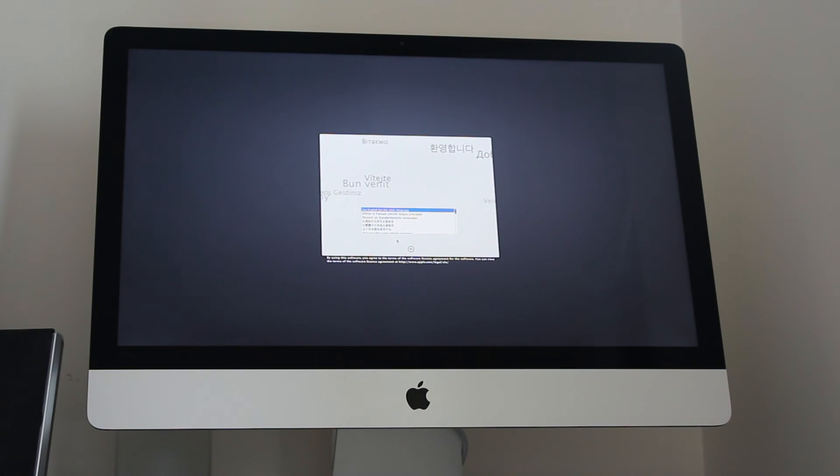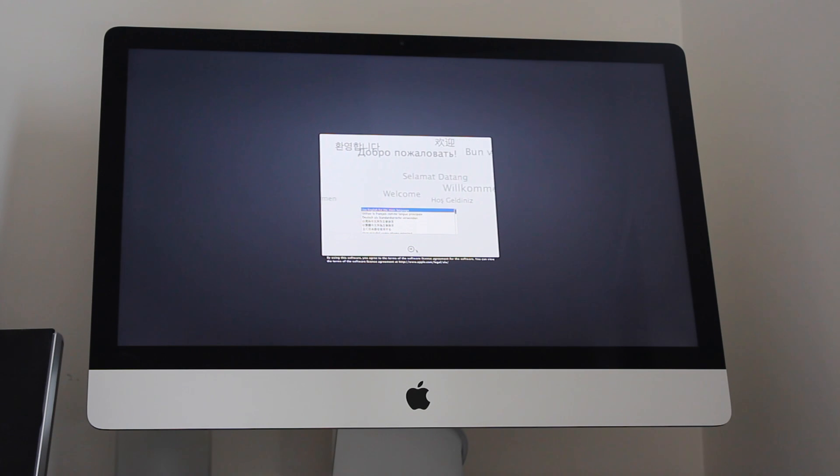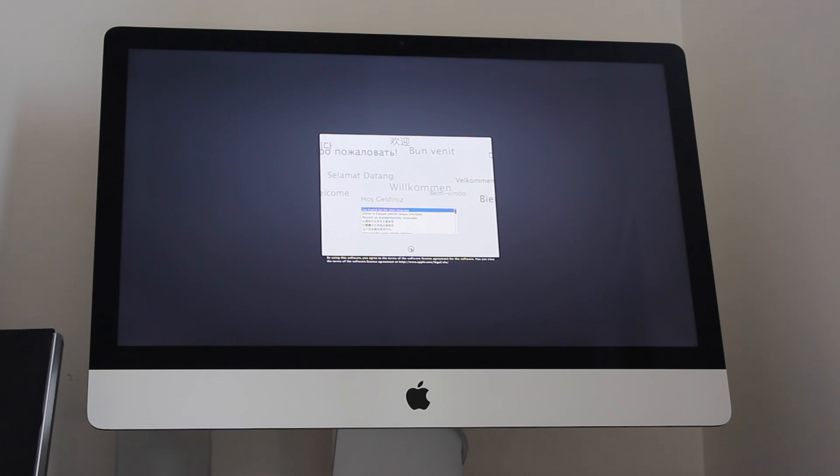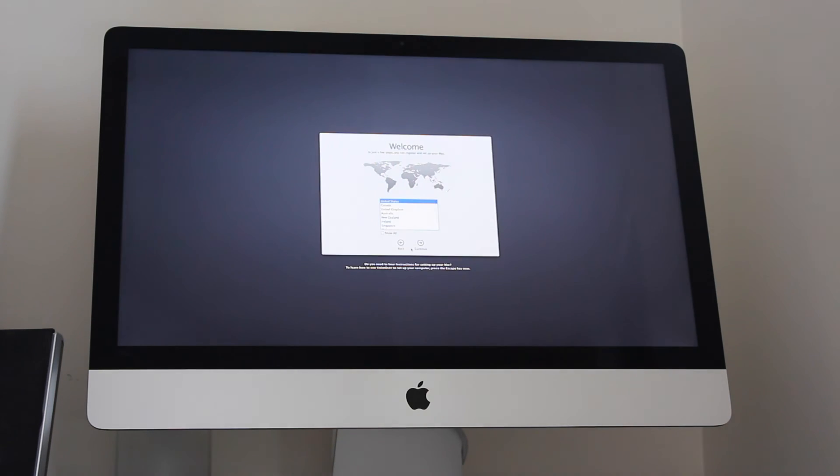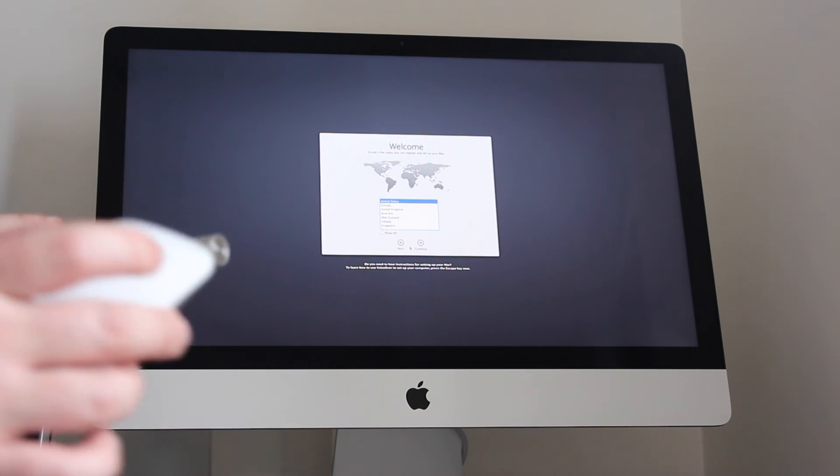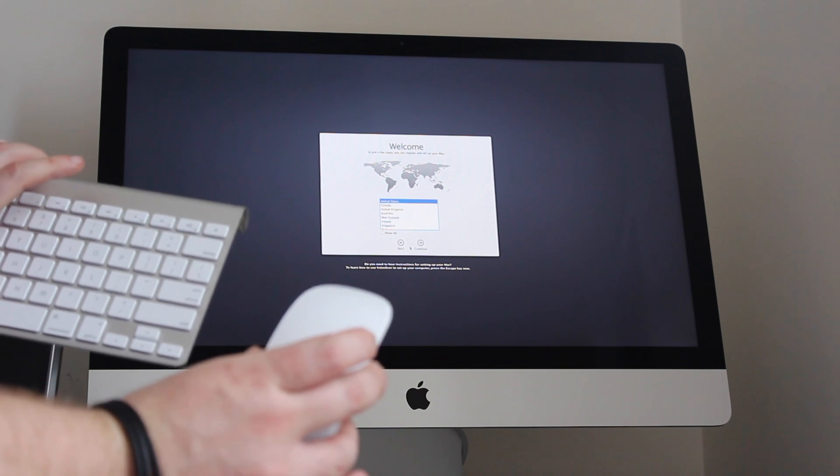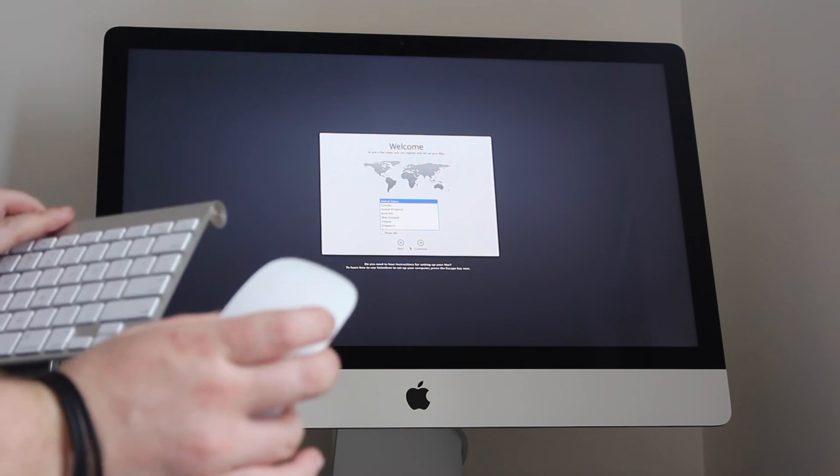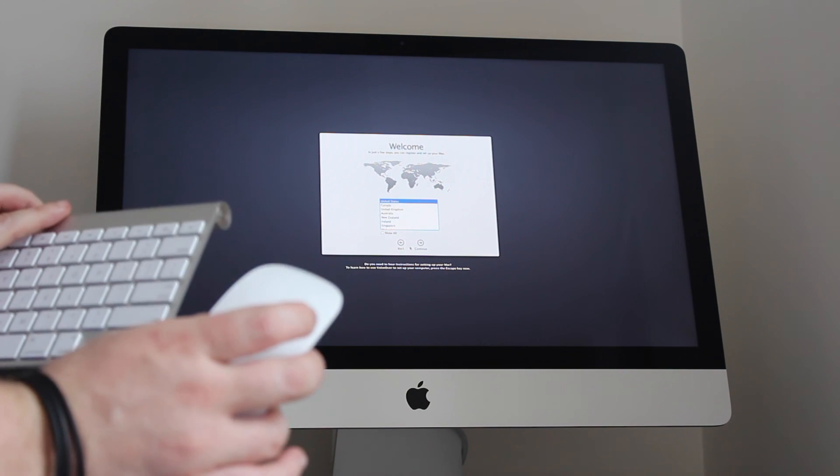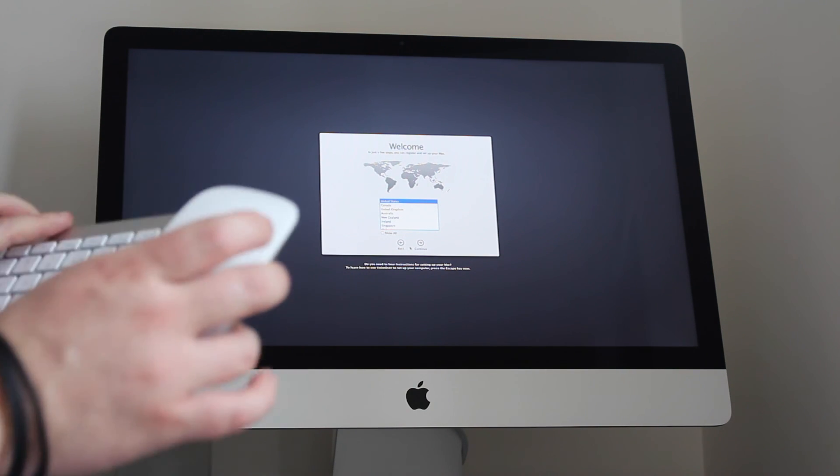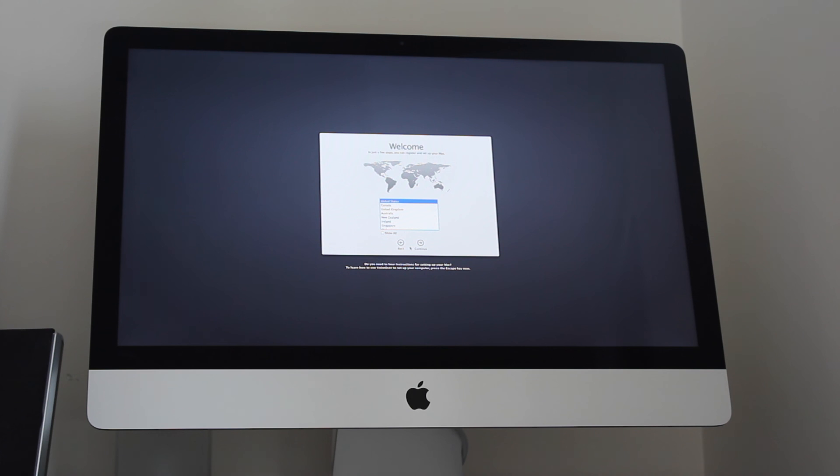So that Mac has now started up and we're going to select the language, which I will select as English. Now the keyboard and mouse have automatically been detected. I didn't have to do anything to set these up. I just turned them on, ensured that the batteries were on and it just found them automatically.